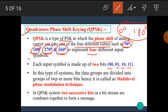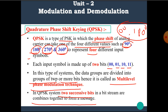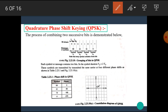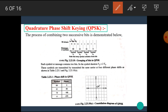In this type of system, the data is divided into groups of two or more bits, hence it is called a multi-level phase modulation technique. In QPSK, two successive bits in a bit stream are combined to form a symbol. Symbol S1 is made up of two bits, S2 of the next two bits, S3 of the following two, and S4 of the last two. Each symbol contains two bits, so the symbol duration TS equals twice TB, where TB is the time required for one bit.